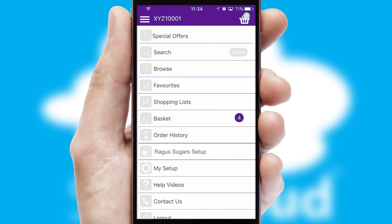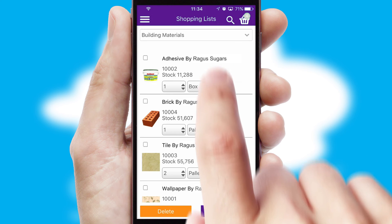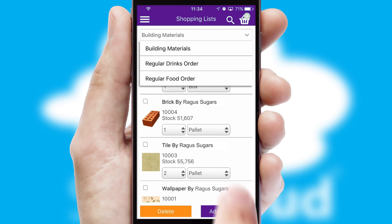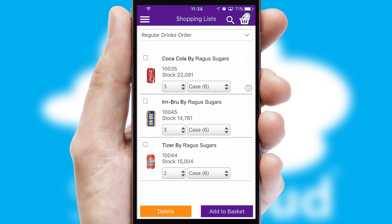Both suppliers and customers can set up and maintain shopping lists, often based on purchase history or recommended items.